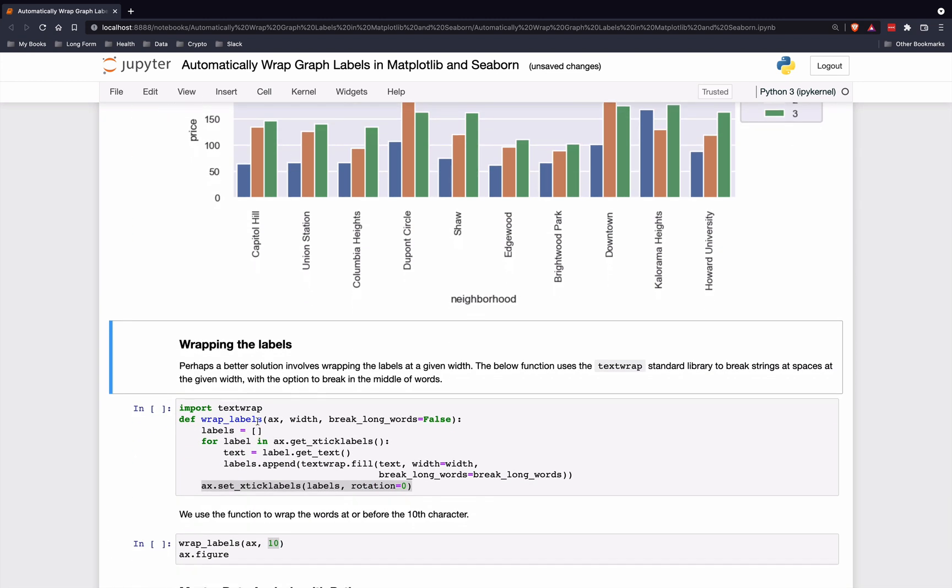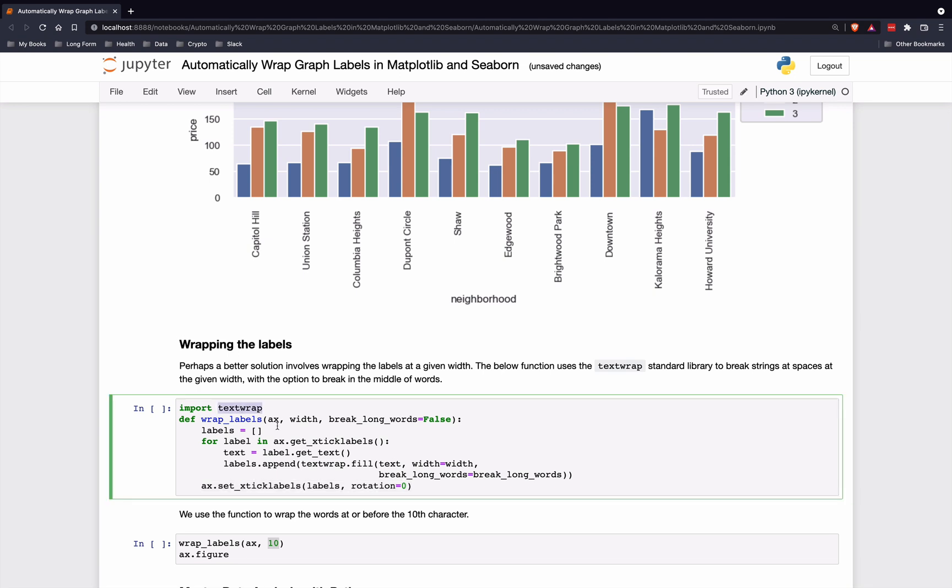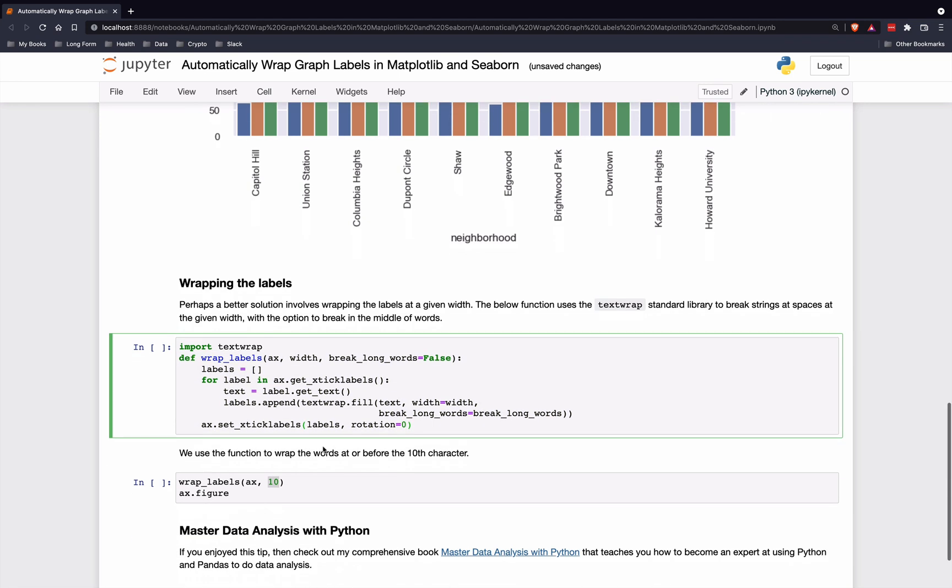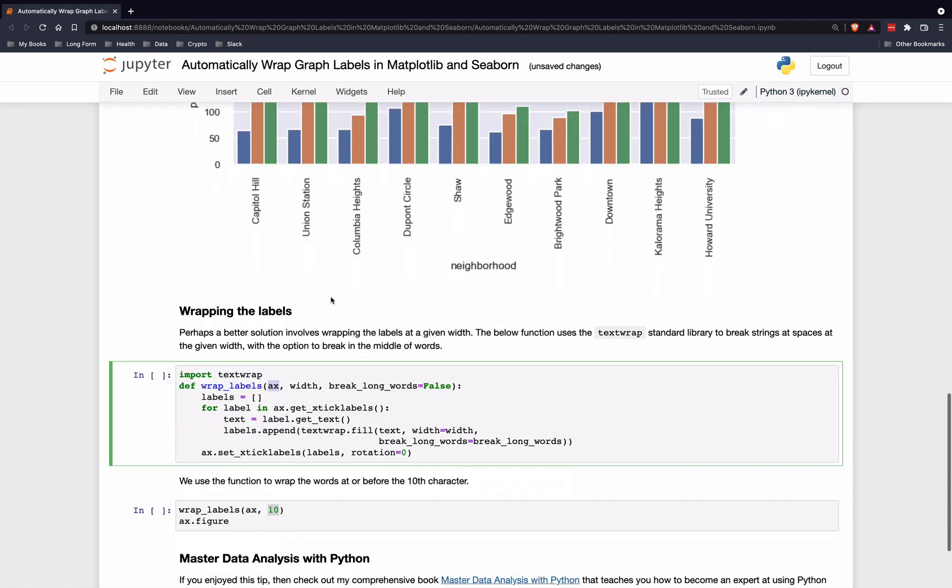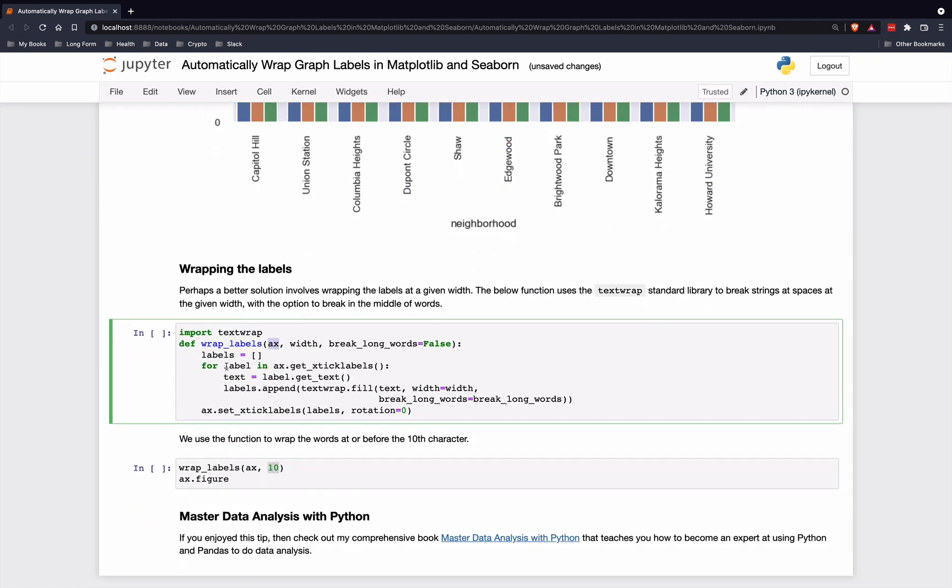We're going to use the textwrap library, which is part of the standard library, and I've created a function here. What this function does is it takes in the Matplotlib axes object. That's just this entire plot. It will loop through each one of the labels, going through each one of these labels one at a time. It's going to extract the text from them.